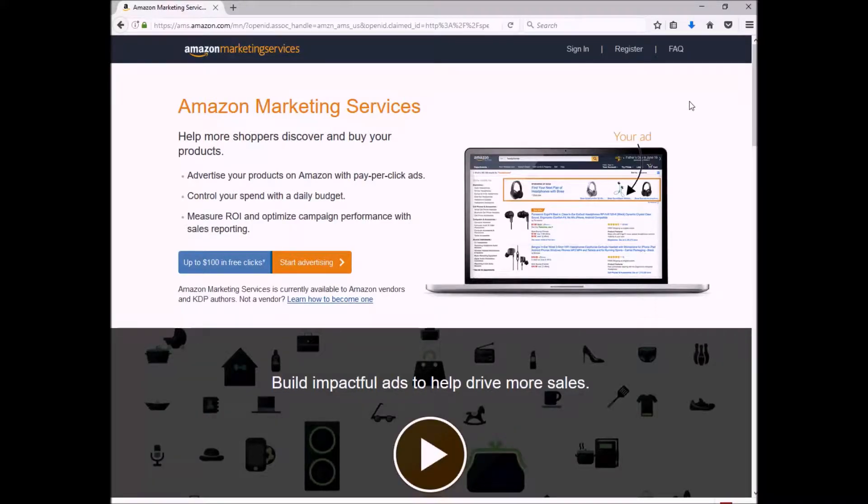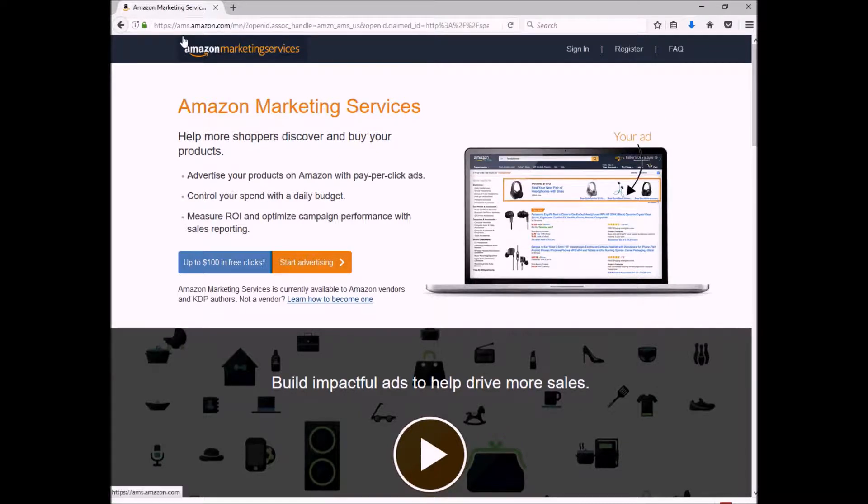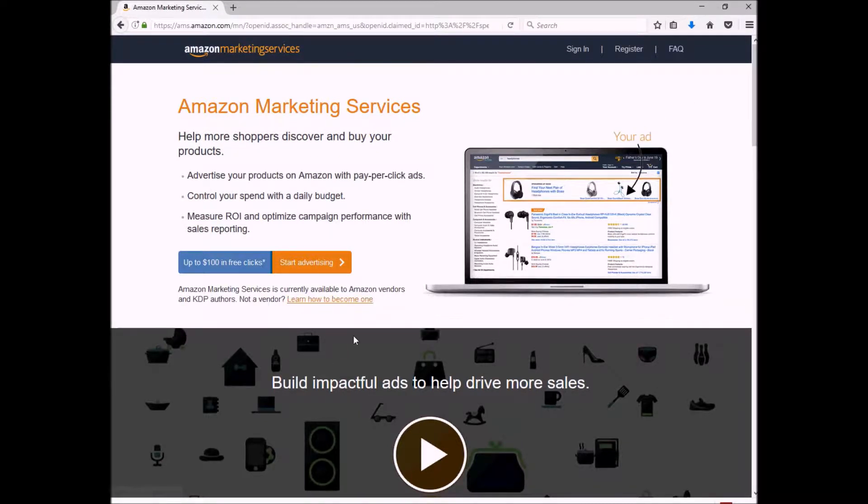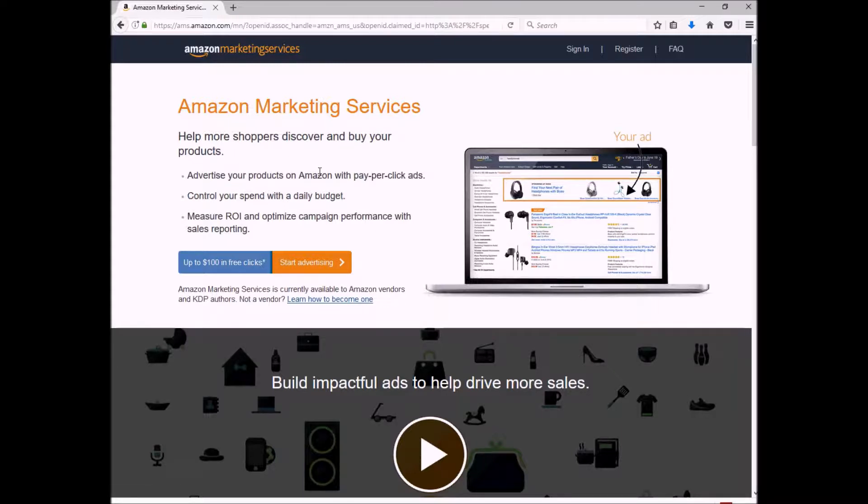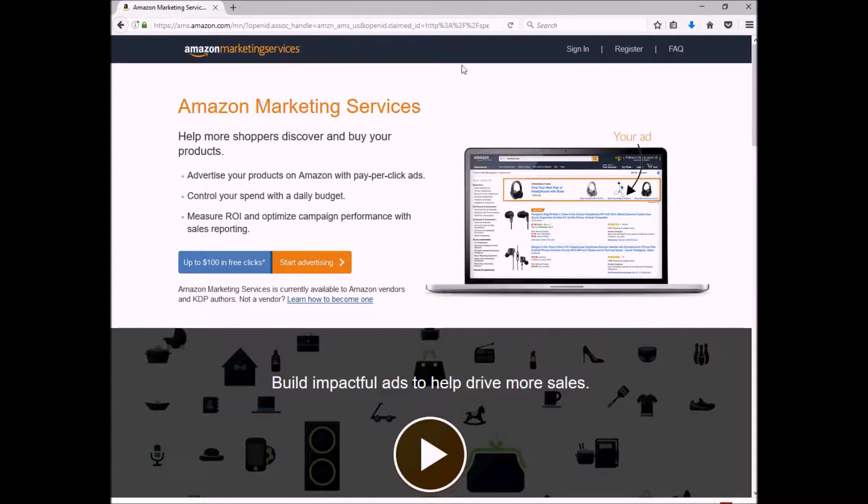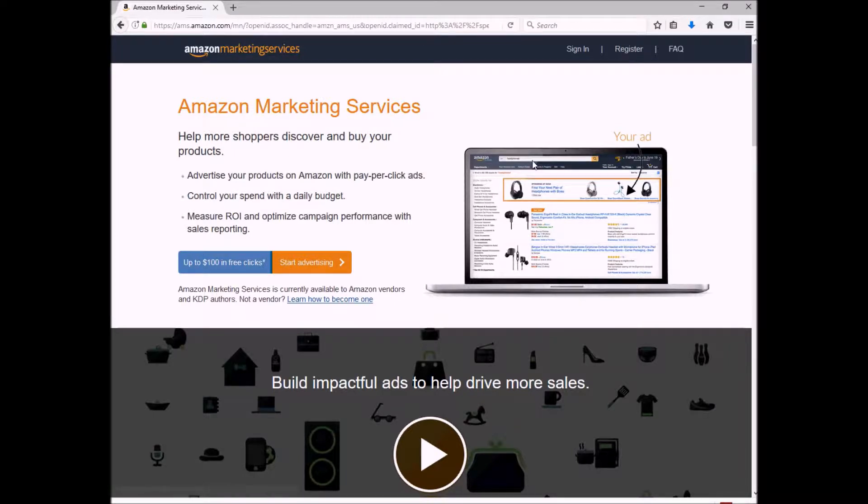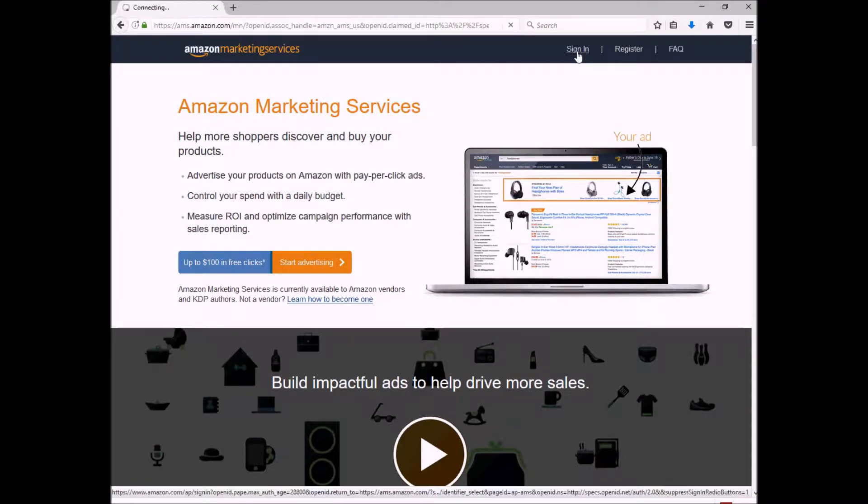Now with that said, I'm going to flip the screen around and we're going to get started. So the first thing we're going to do is go to ams.amazon.com, and this is the Amazon Marketing Services startup page. If you have any kind of Amazon account, you're going to use that username and password to sign in. If you don't, then you can just register for an account.